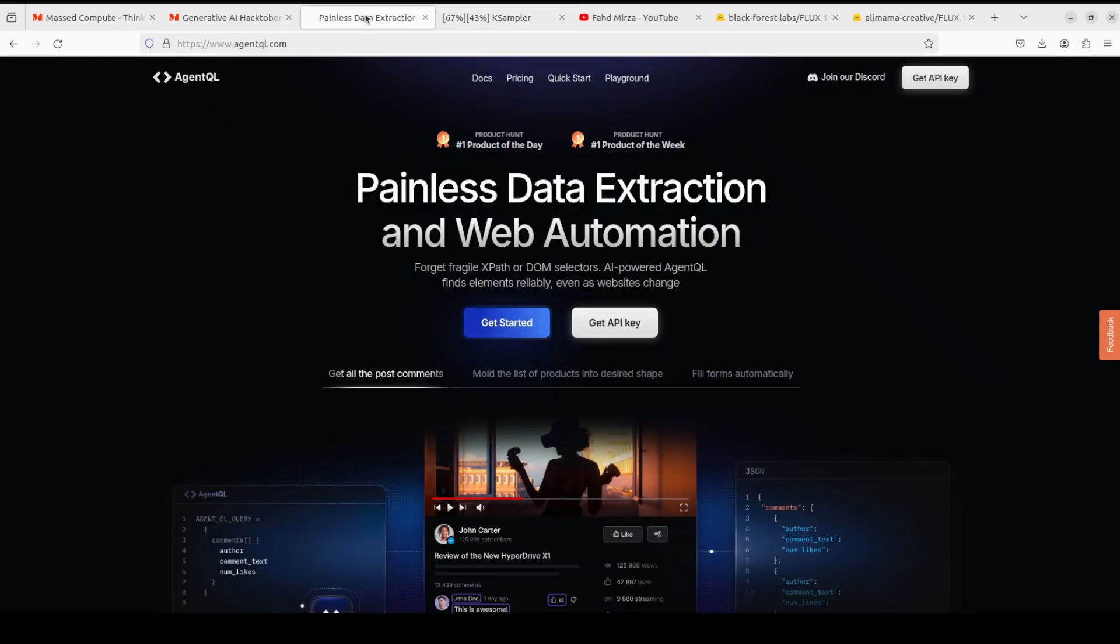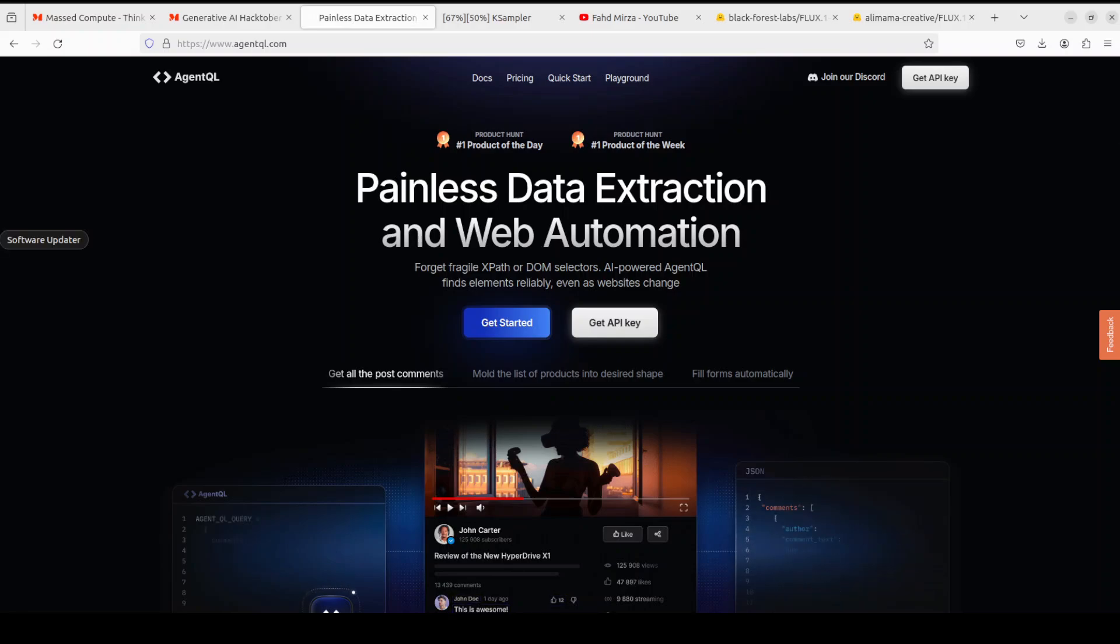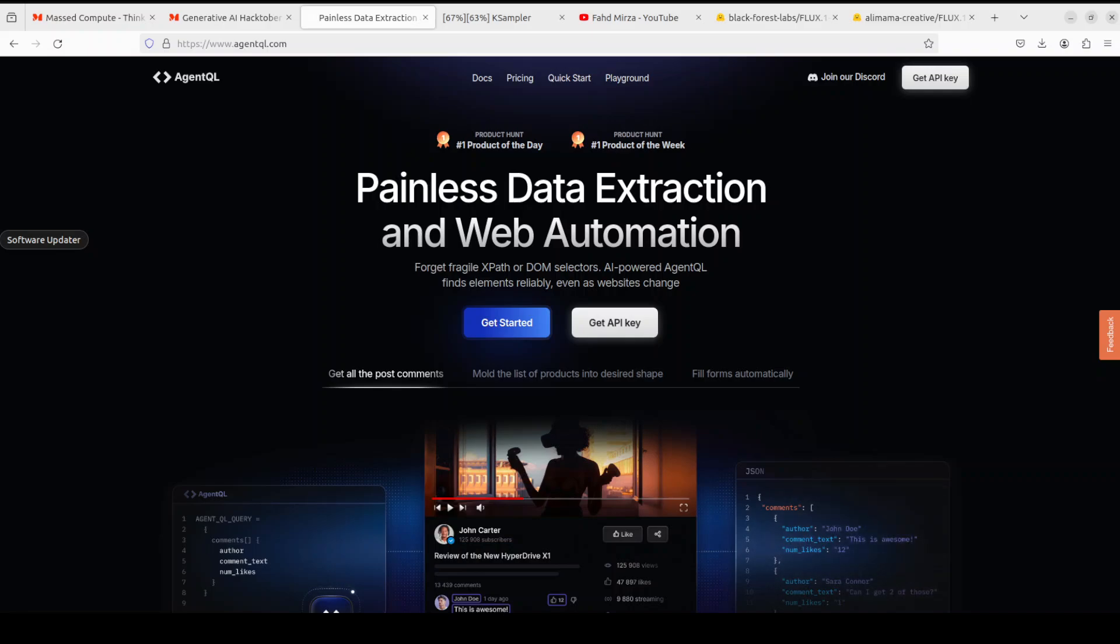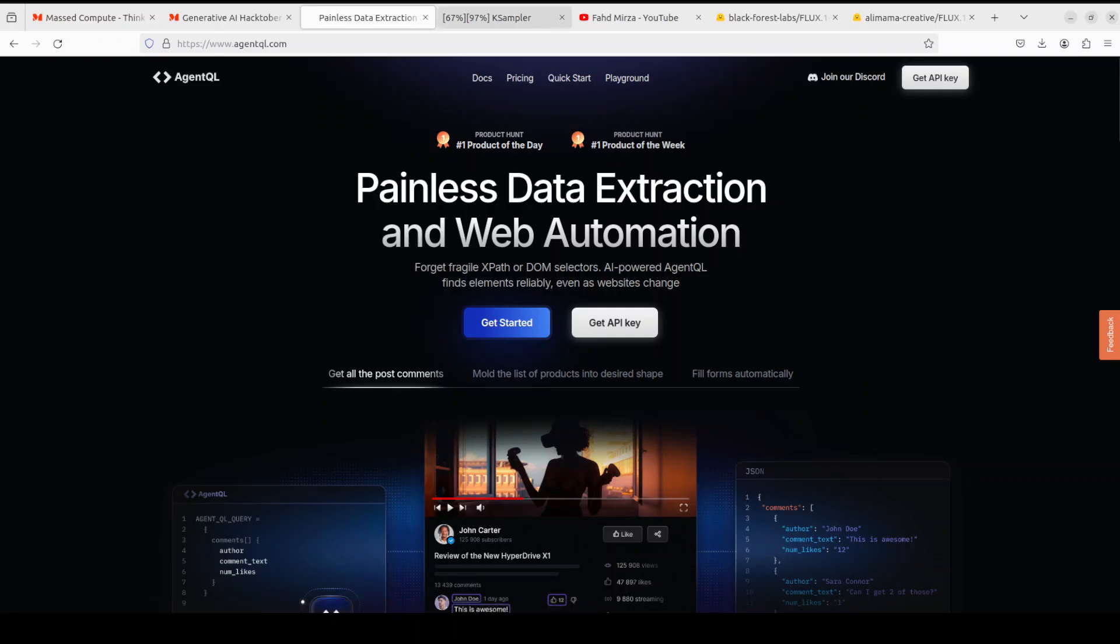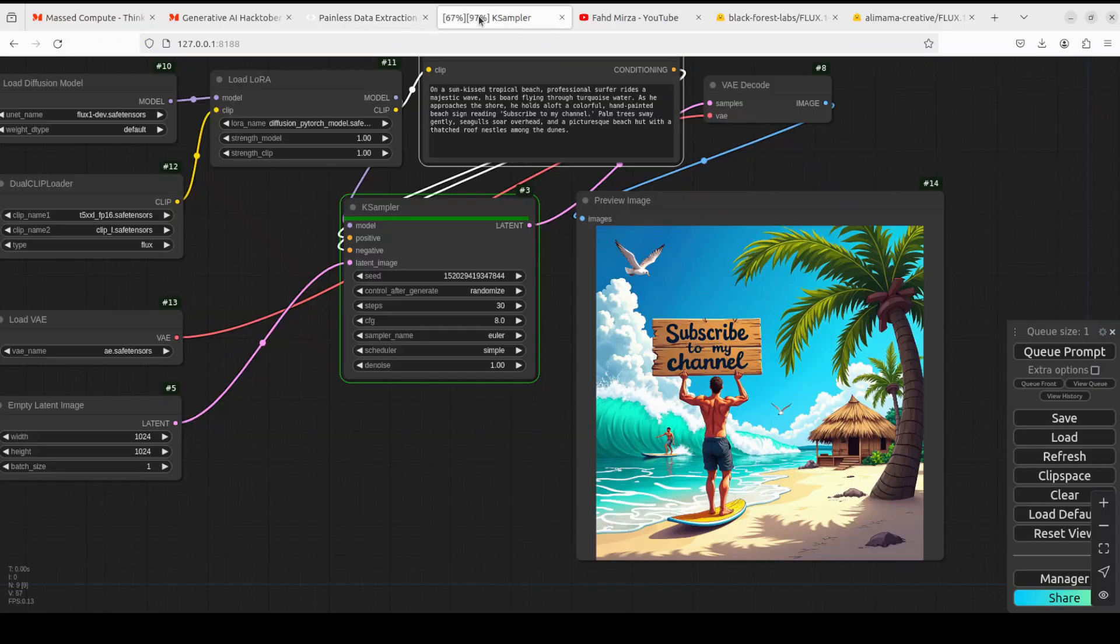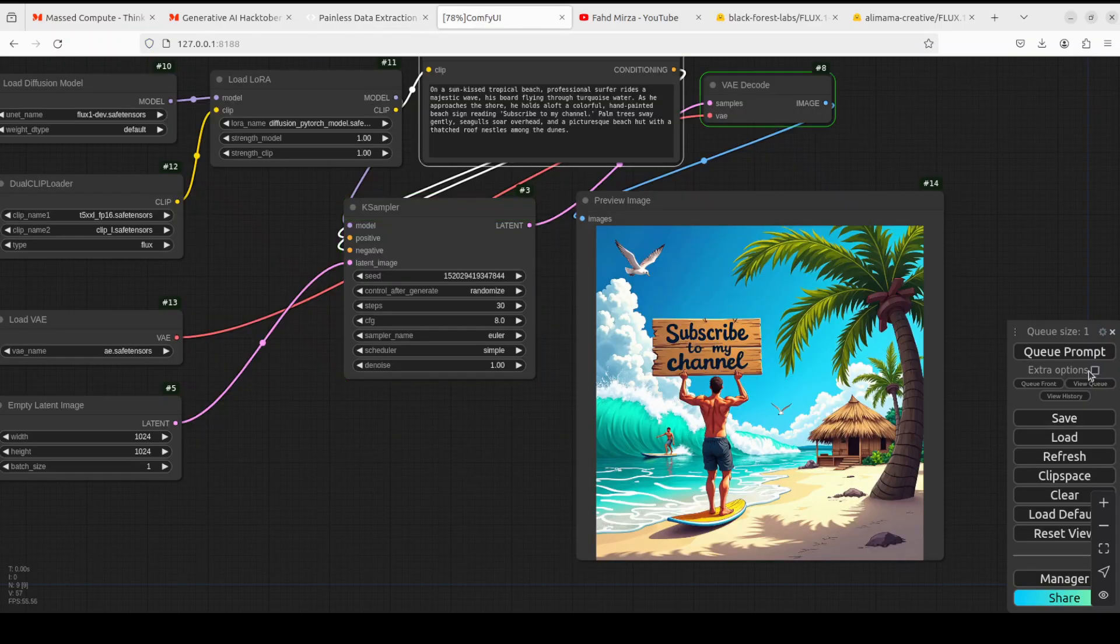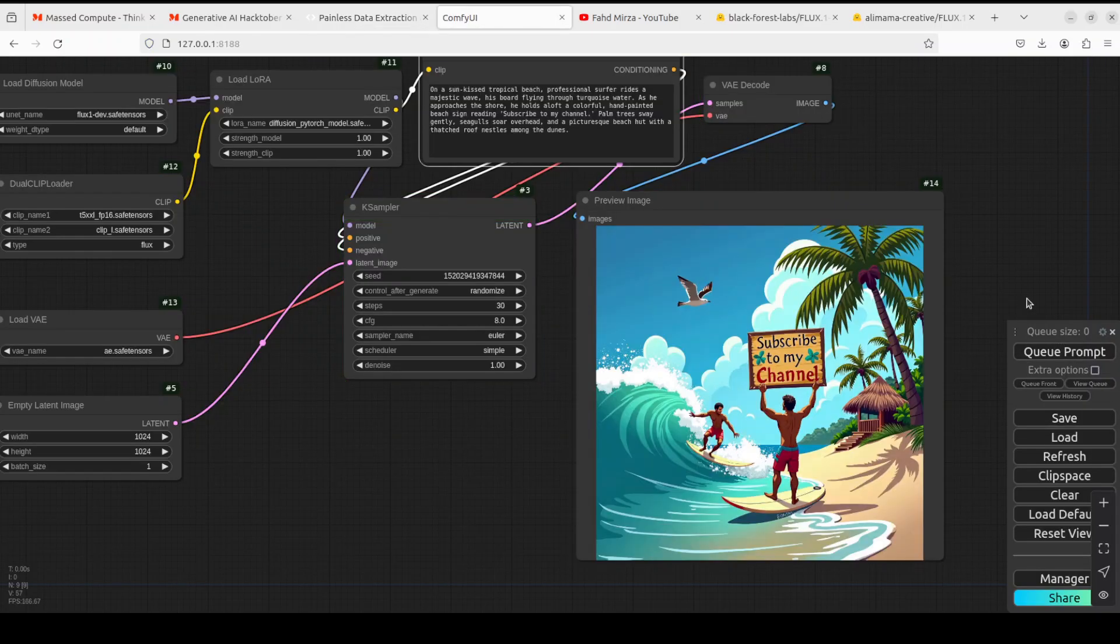Before it completes let me also introduce you to the sponsors of this video, Over Agent QL. Agent QL is a query language that turns any web page into a data source. With its Python SDK and live debugging tool you can scrape and interact with web content. Agent QL works on any page, it is resilient, reusable, and structures output according to the shape of your query.